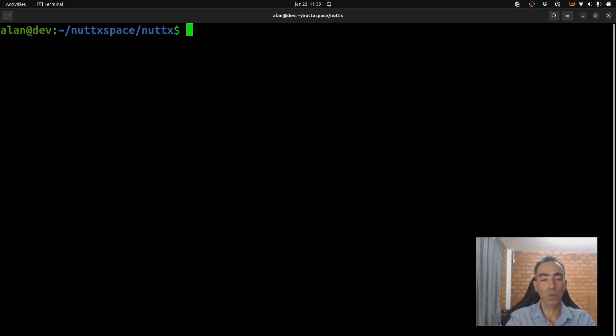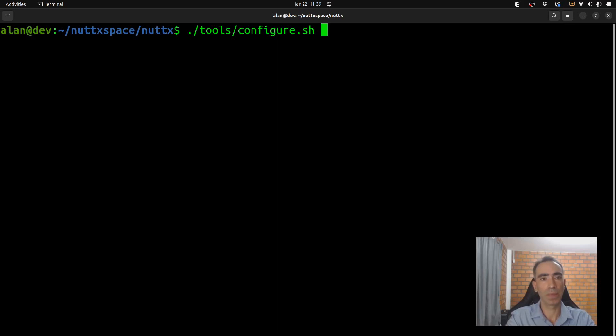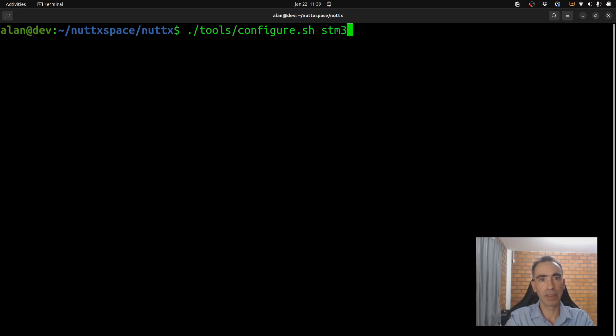Now, we need to configure the basic, we need to do the basic board configuration. So, execute tool, choose configure.sh, stm32, f4, discover, nsh.